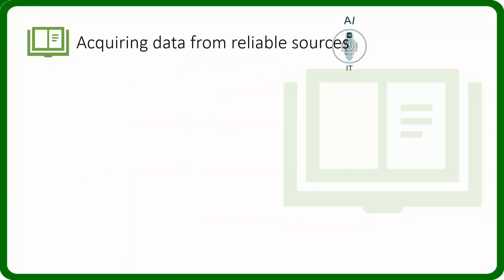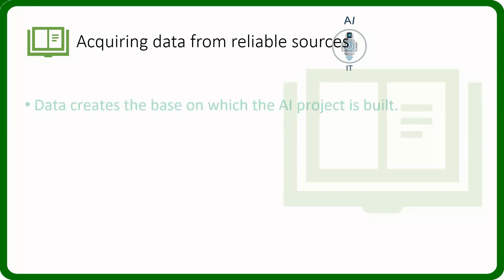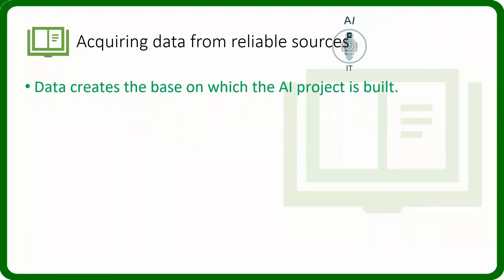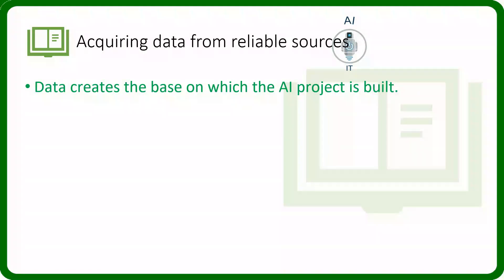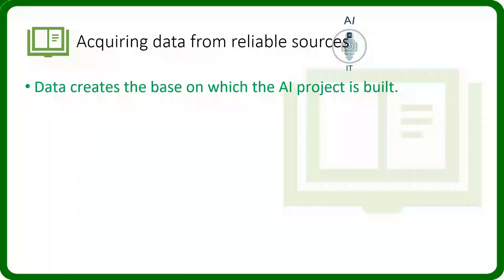Let us now try to understand how to acquire data from reliable sources. Data is the base for any AI project that we built. When we are acquiring it, we need to check whether it is from a reliable and authentic source. Also, the acquisition methods shall be authentic so that our project does not create any sort of conflicts with anyone.